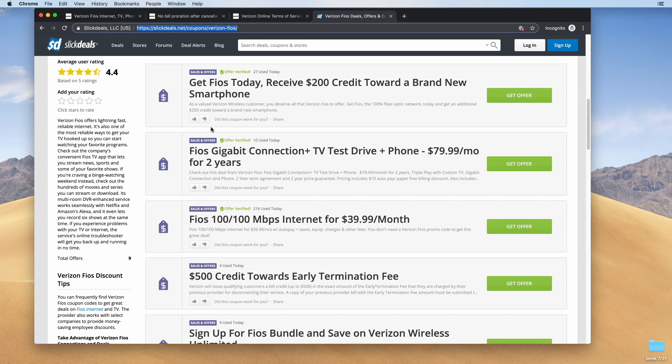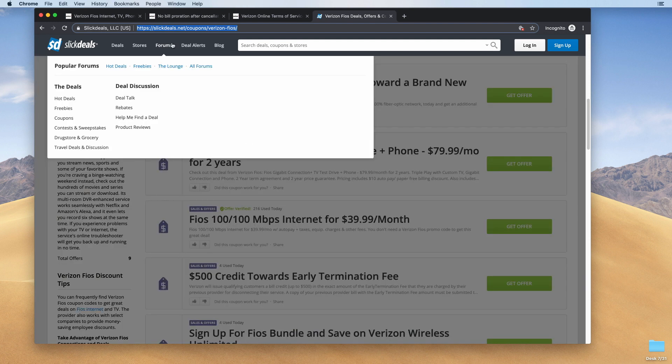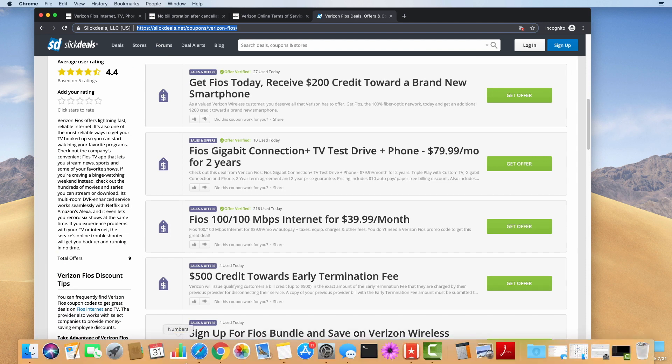If you're interested in checking out Verizon Fios, I'll put a link in the description below. You can check out the deals that are posted over there on slickdeals.net.